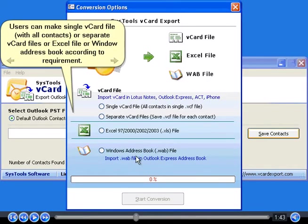Users can make single vCard file with all contacts, or separate vCard files, or Excel file, or Windows address book according to requirement.